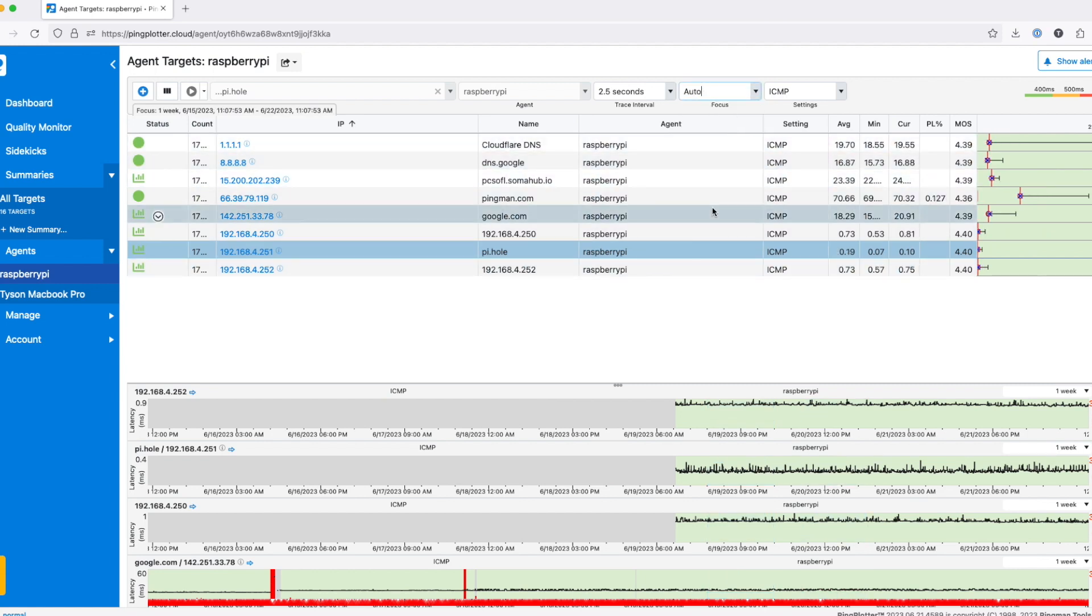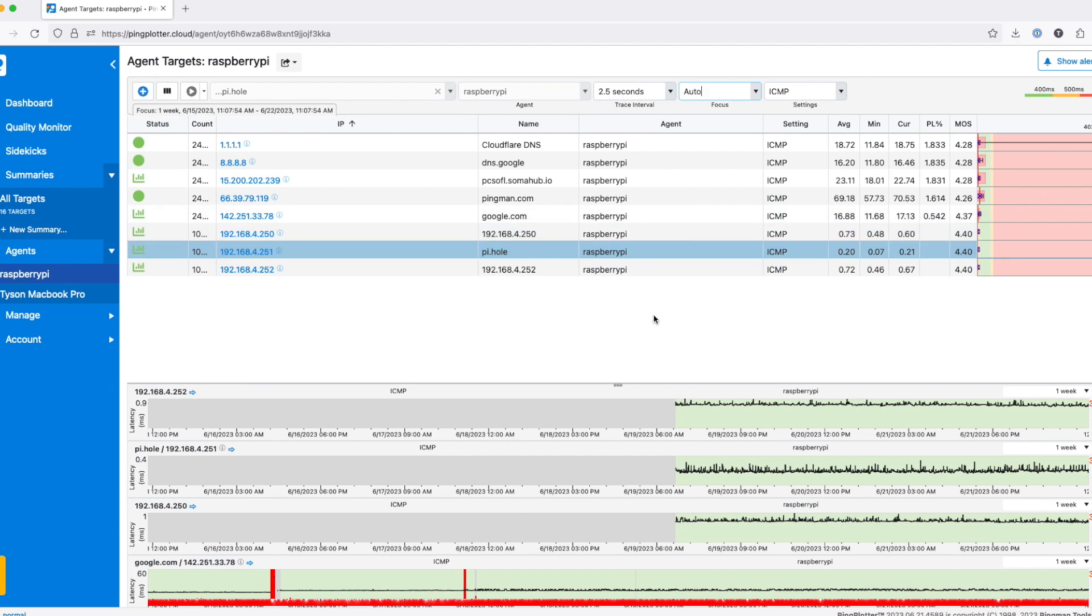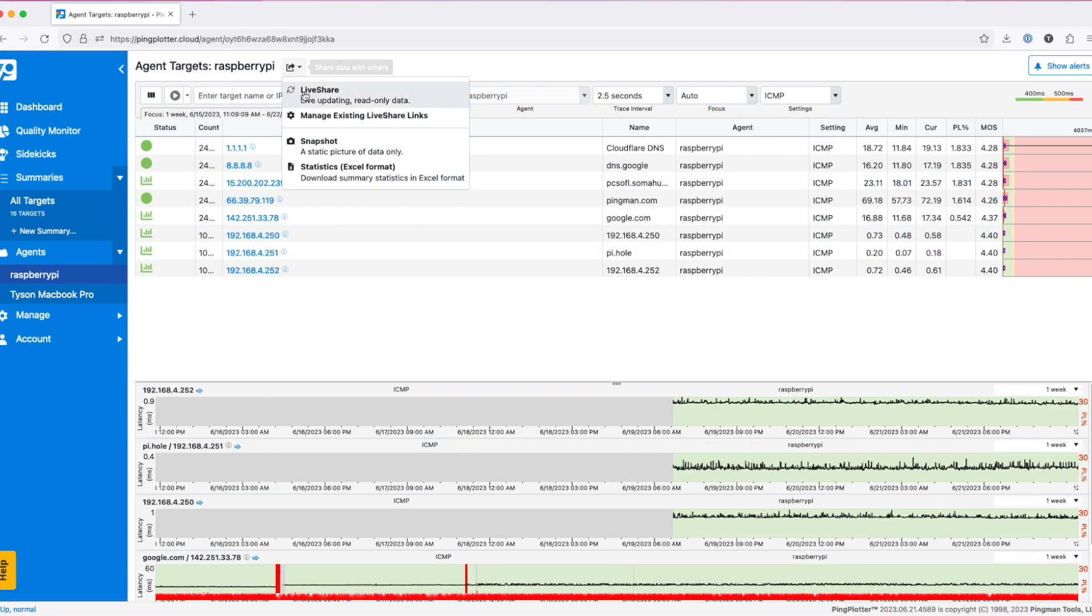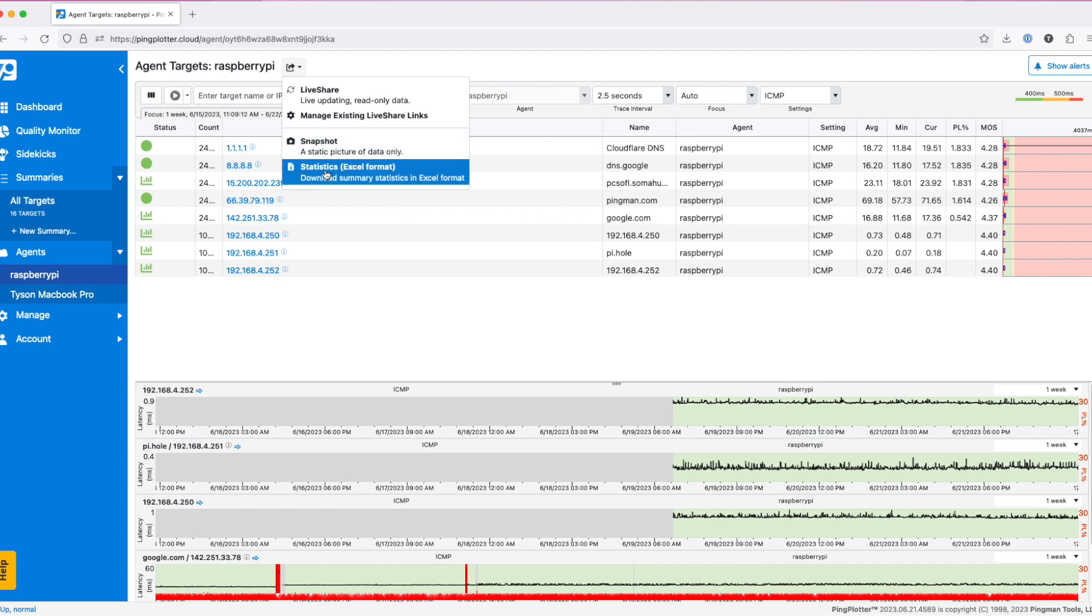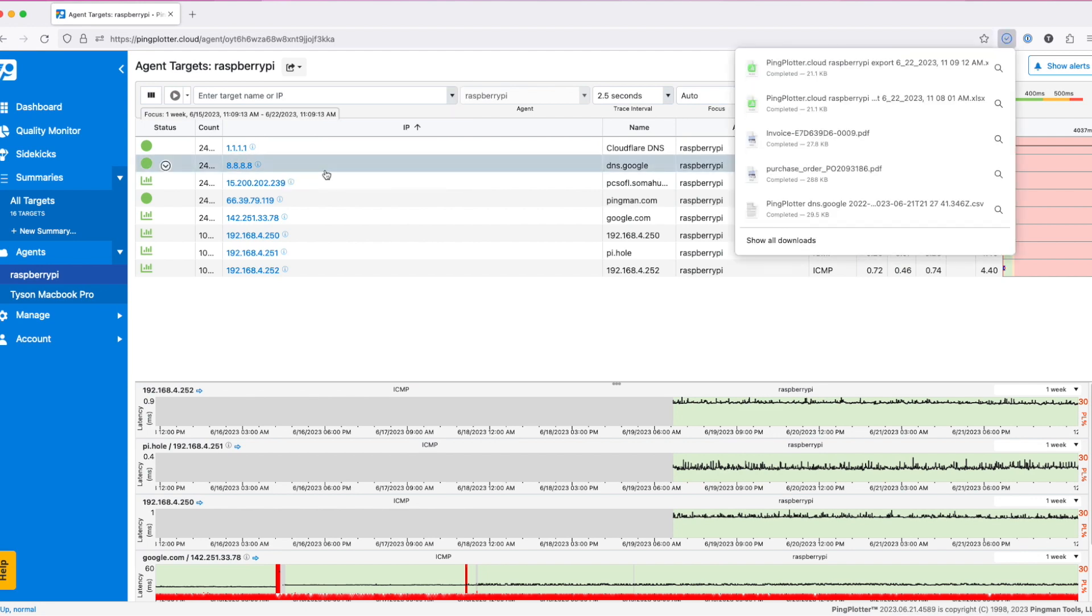To export the summary statistics, click on the share button at the top of the page next to the agent name and select statistics Excel format. Your download will begin immediately.